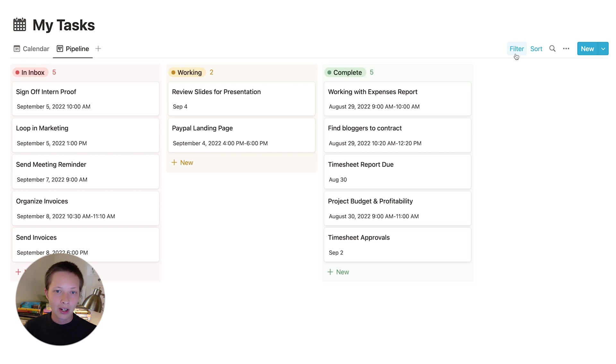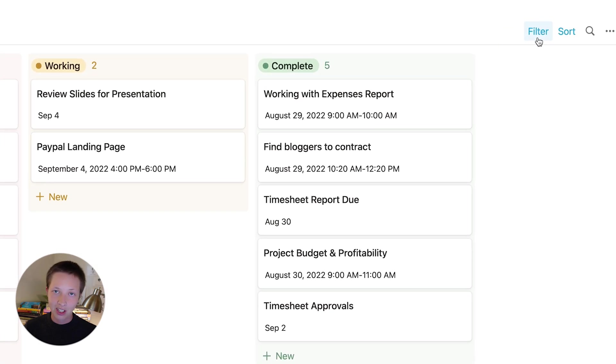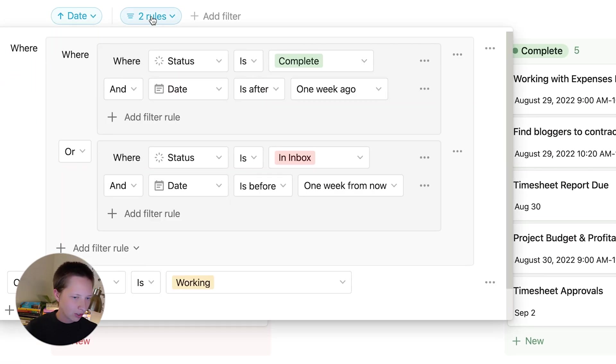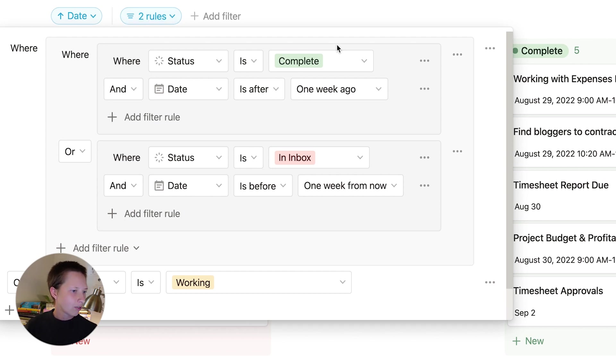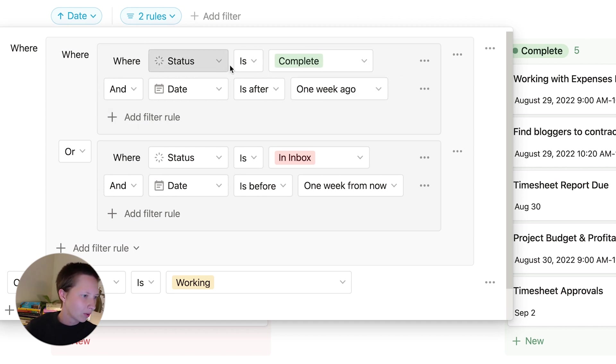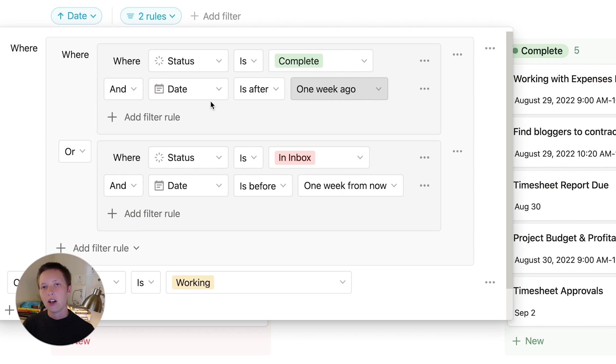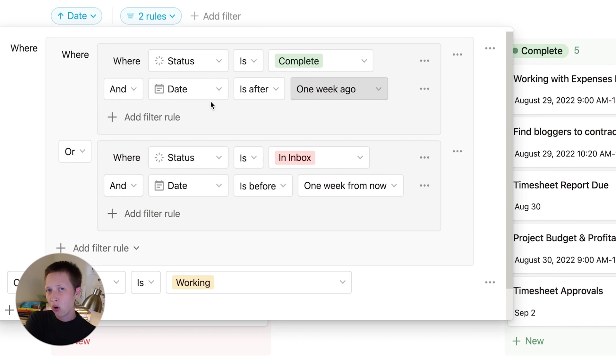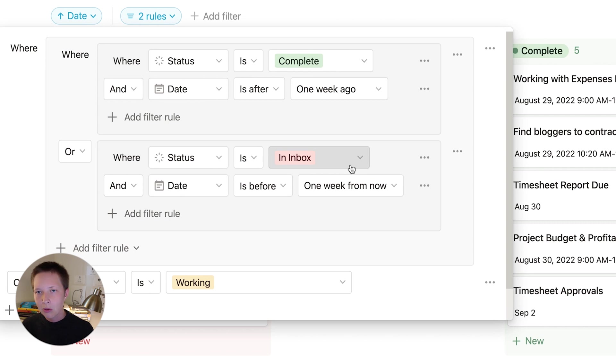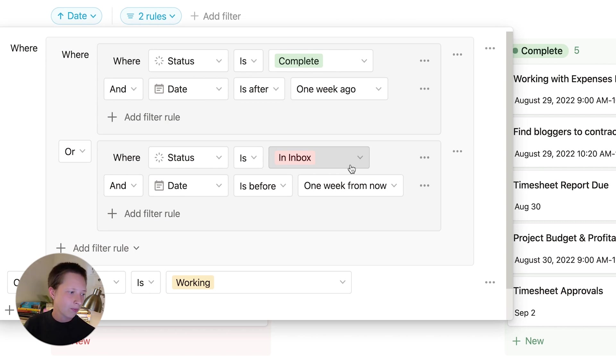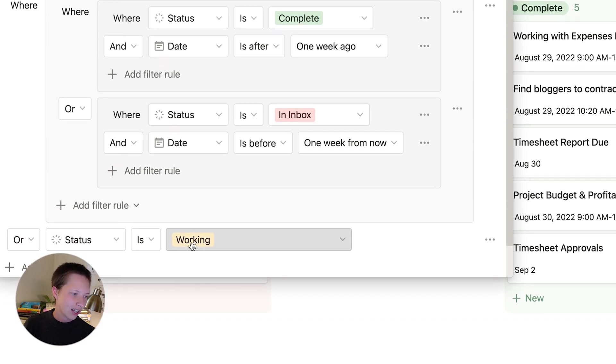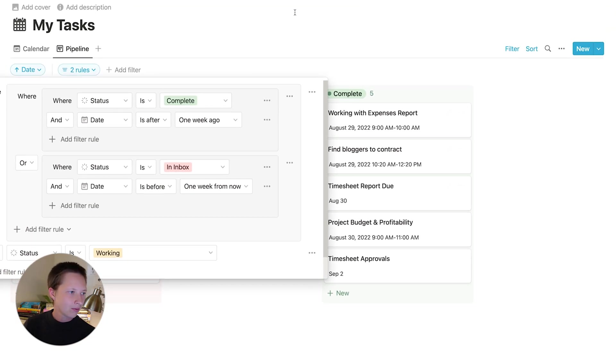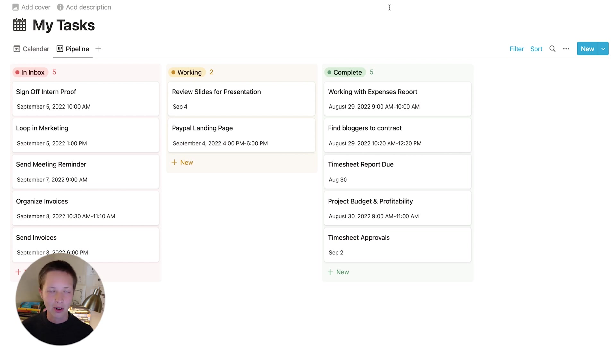So you notice there's quite a lot of tasks in my calendar, but not all of them are showing up in this pipeline. That's because I want to keep this board view clean. So what I did was create a filter via this button here. And in my rules, I restricted the amount of tasks I'm seeing. Firstly, I have a group filter here where status is complete and the date is after one week ago. So all of my tasks that are in the complete section that are over a week old will disappear. Let's create that weekly spread.